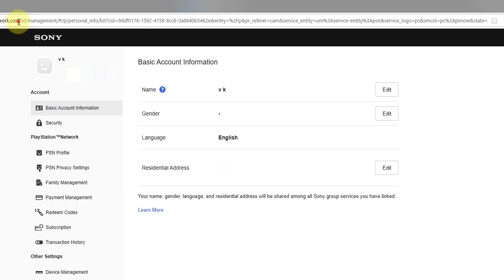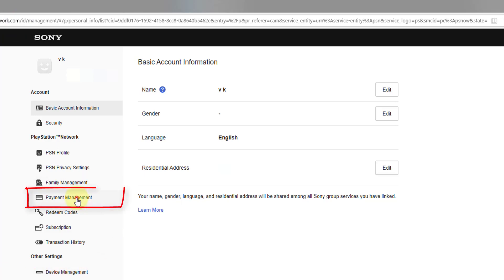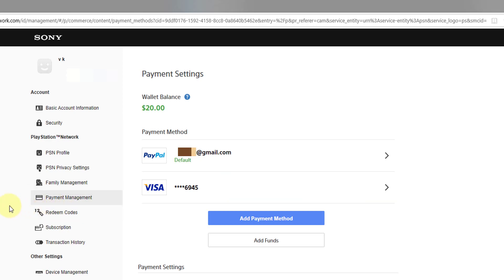If you are not logged in, just log in. And here you need to go to payment management. Under payment management, you need to click on this.